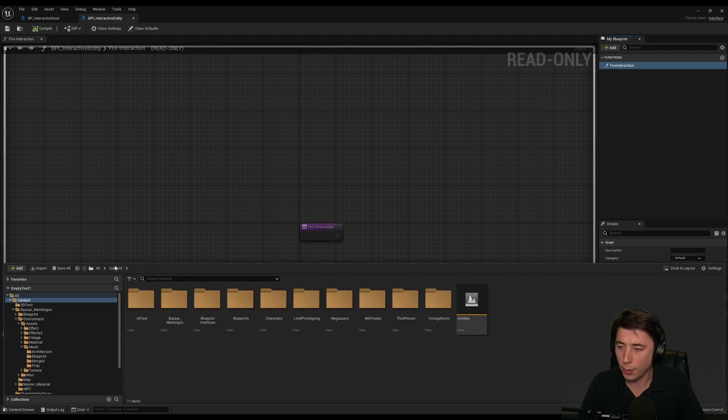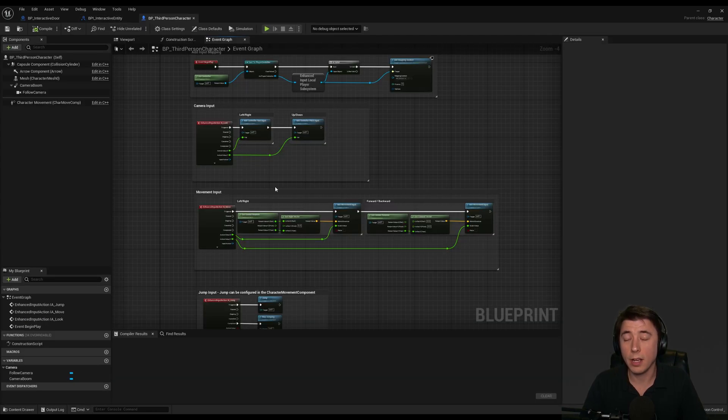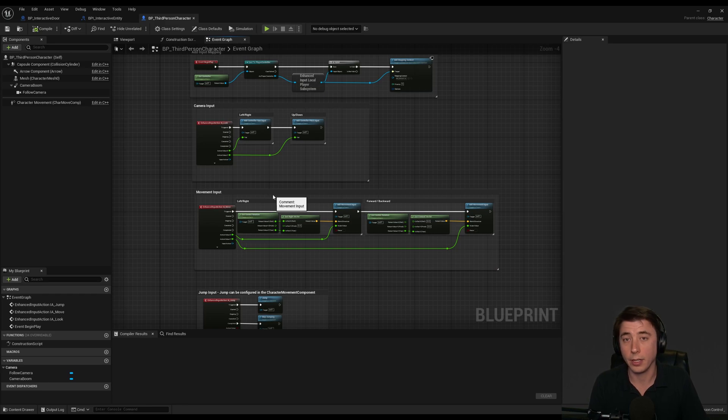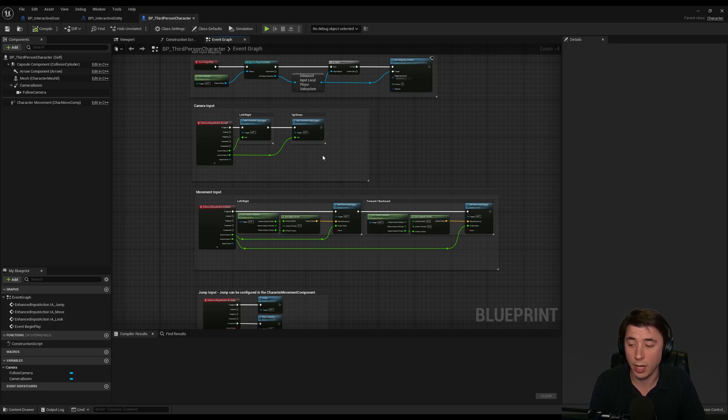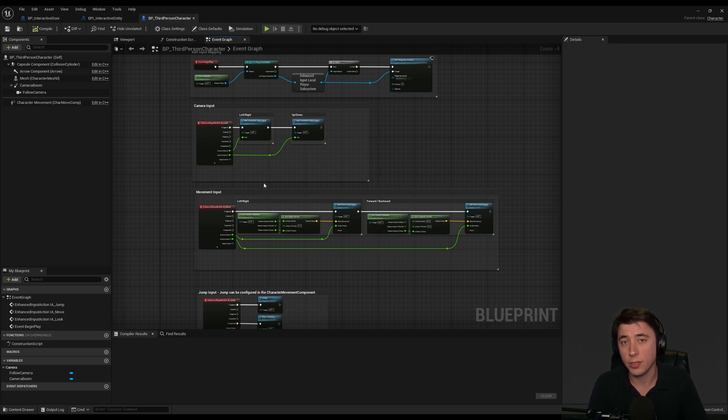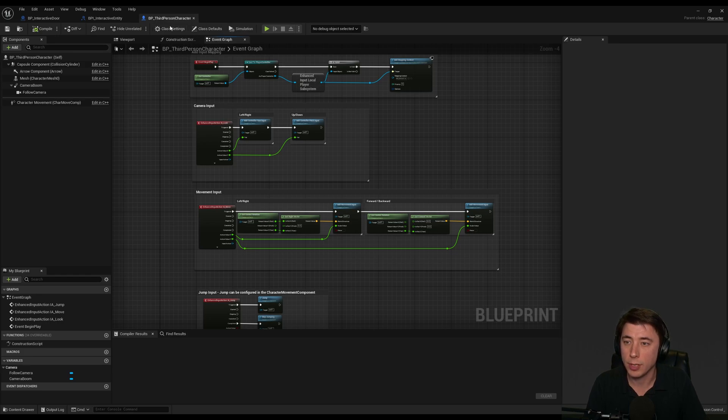All we need to do here is implement the interface on our third person character, because then our character is going to implement the interface. And if our character implements the interface, then we know it should open. Let's open up our third person character. You got to do this step on each individual actor that you want to be interactive. In this case, it's just going to be our character, but you can do this on multiple character classes. You could do it on things like I mentioned earlier, a boulder. Anything that goes into that overlap box, overlap sphere, whatever, anything you want to interact with it, implement the interface.